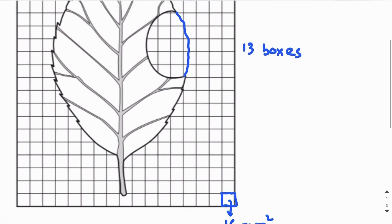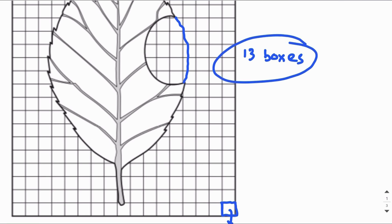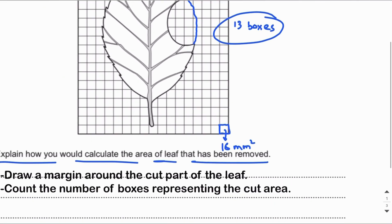Always remember: when counting boxes, different students may get slightly different counts — some may get 12, some 13, some even 14. This is acceptable because the marking scheme provides a range. Thank you so much for watching.